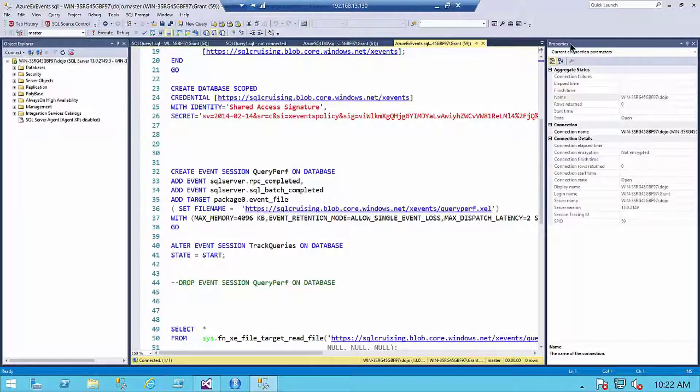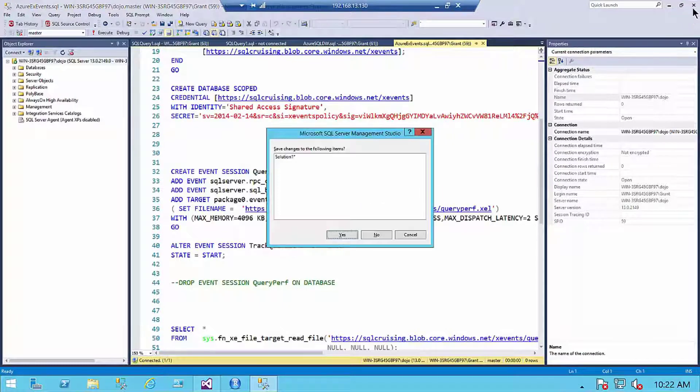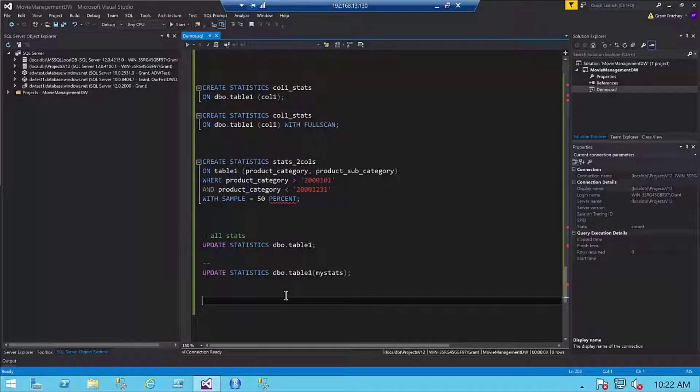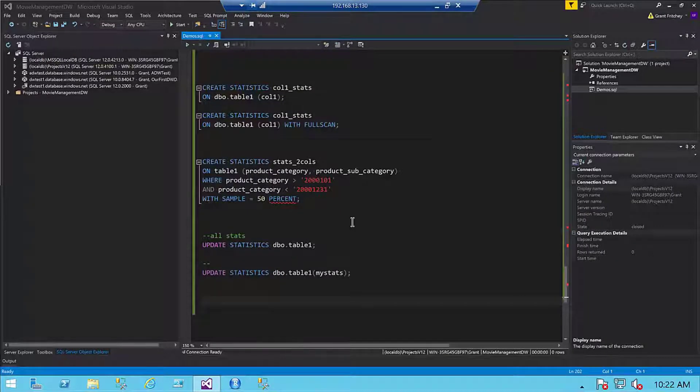Hello, my name is Grant Fritchie. I work for Redgate Software. Today I want to talk to you about SQL Prompt, but first I want to... Oh wait, I didn't save that. Hang on, let's reopen Management Studio.